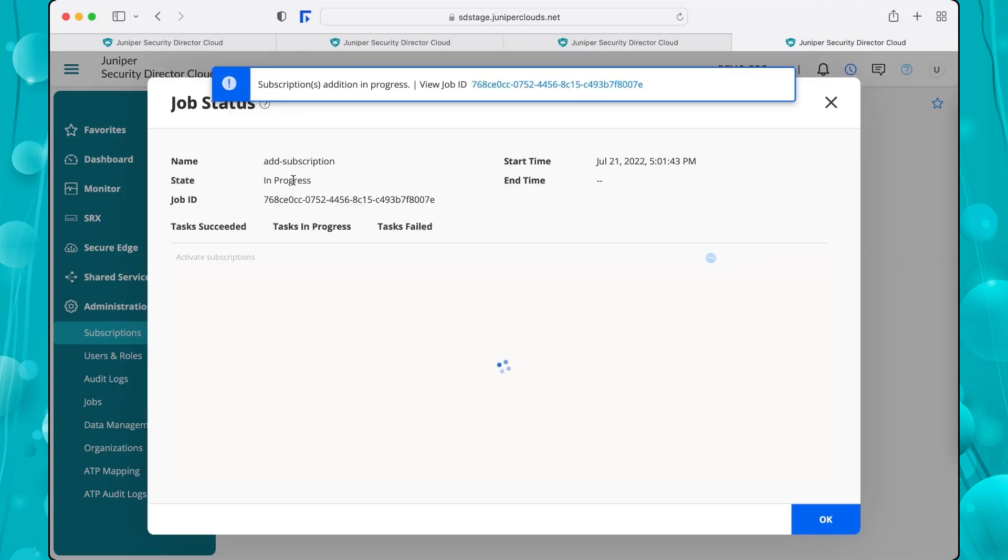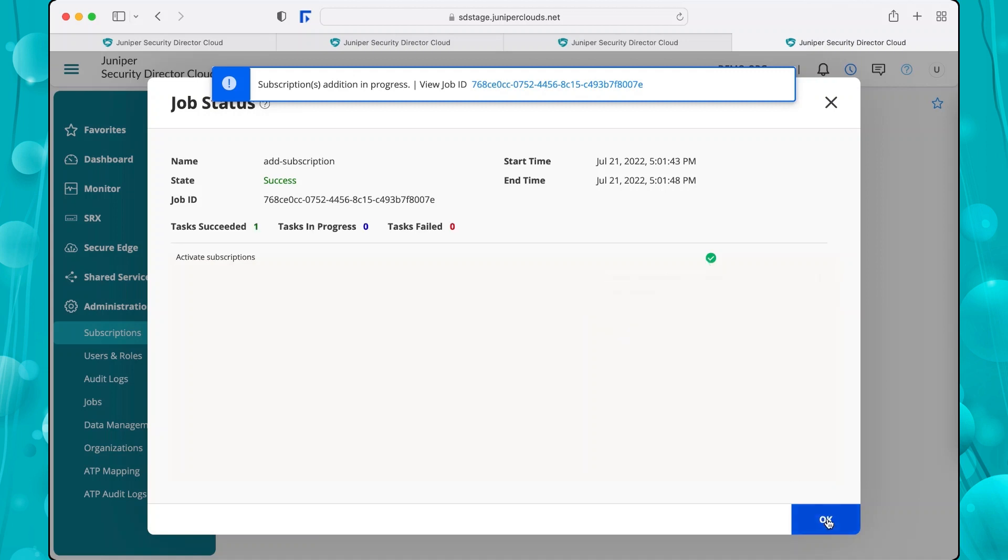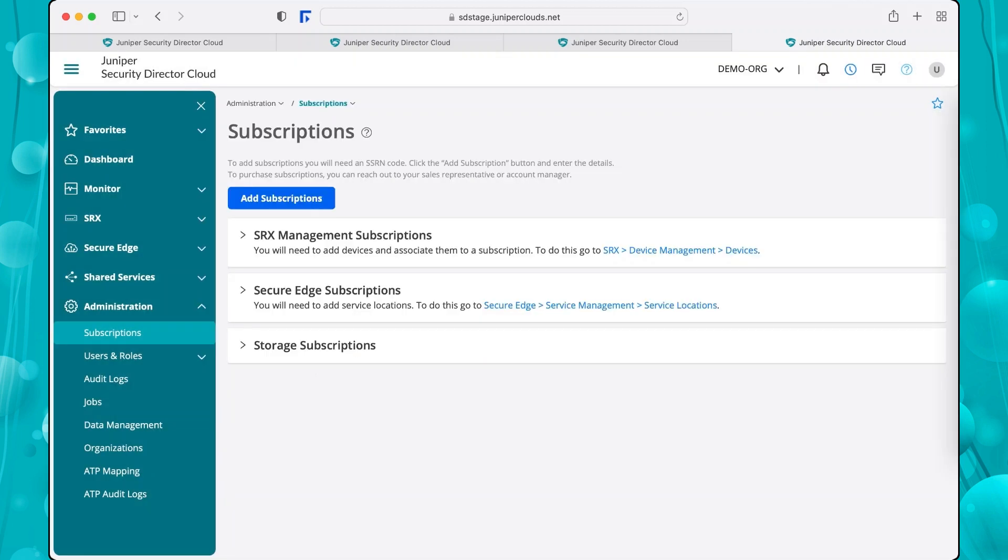Security Director Cloud verifies the SSRN. The Job Status page confirms the subscription was successfully processed. Click OK. Verify your subscription details in the Subscriptions page.